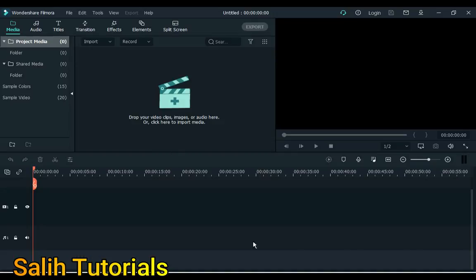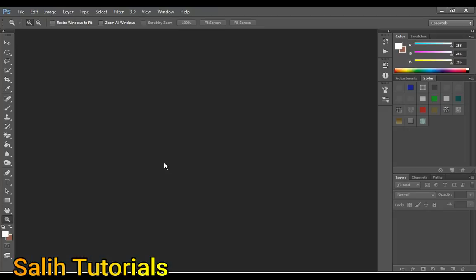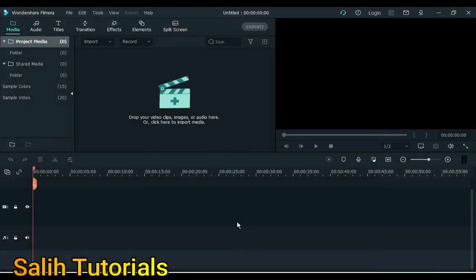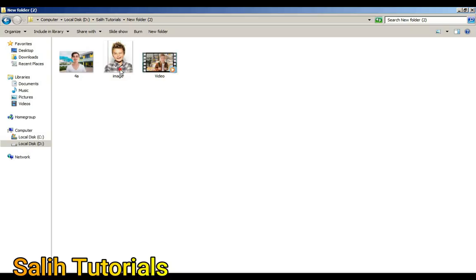In this video I will use Photoshop in Filmora X which is a very easy way. Once you know the method, you can use any software other than Photoshop. So let's start the video.